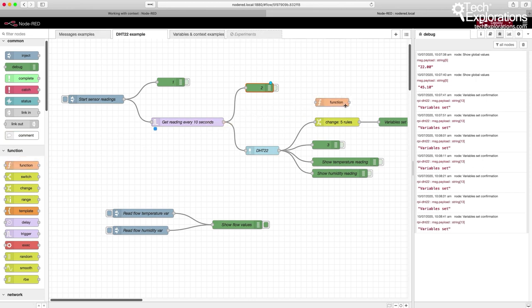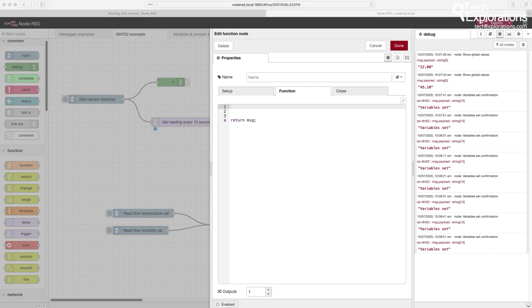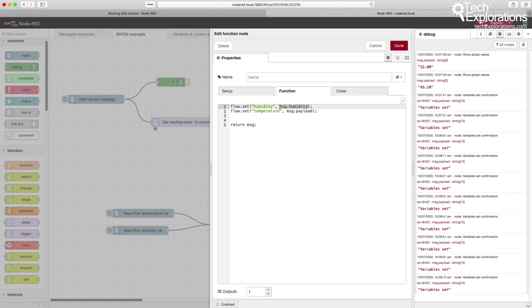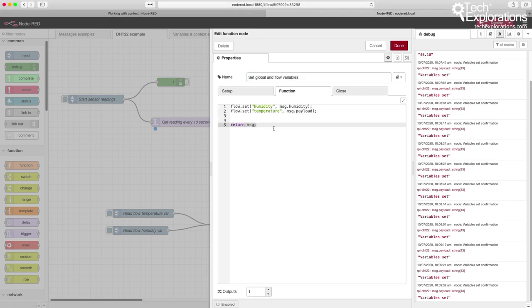Now I'll show you how to set variables programmatically inside a function node. I'll place a function node and connect it to the DHT22 node. Programmatically, you can set a flow variable using flow.set() — the first parameter gives the variable a name, and the second is the value to store. I'll store msg.humidity in the humidity flow variable and msg.payload in the temperature flow variable. I'll give this function a name, and since I'm not connecting anything to its output, that's about it.